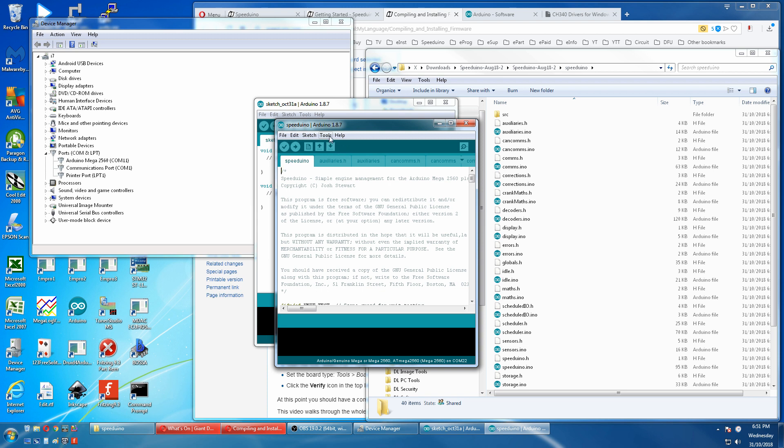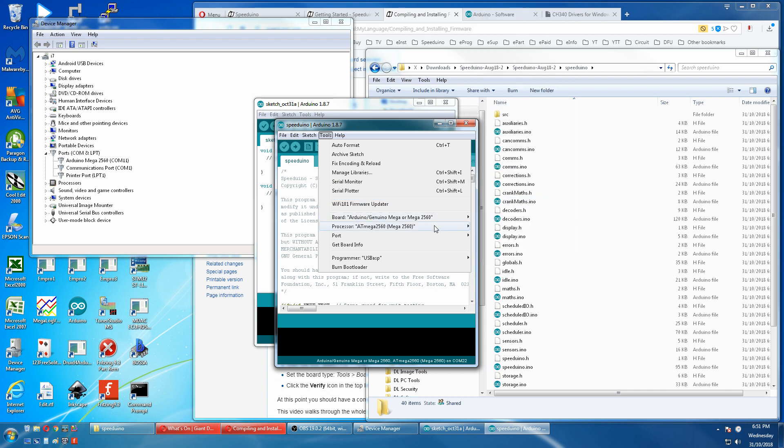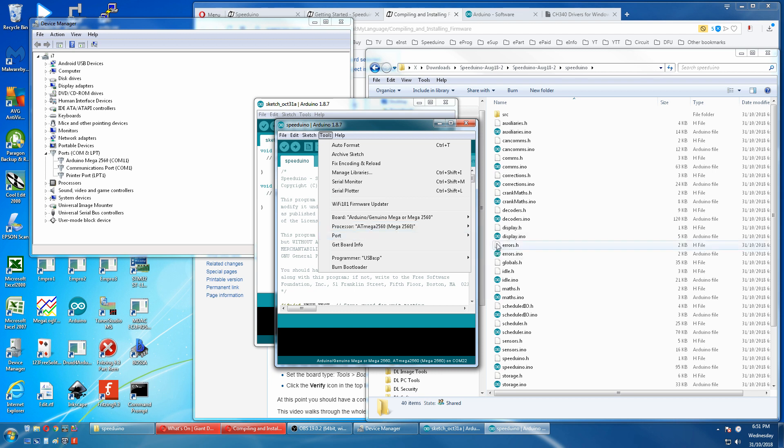Now we have to set up our communications to our MEGA. Genuine MEGA2560 correct. And port 11.